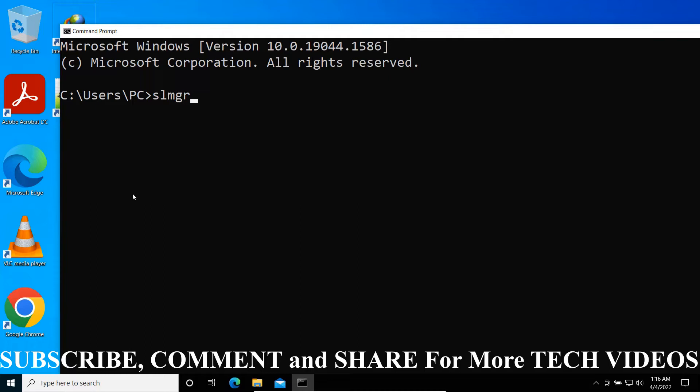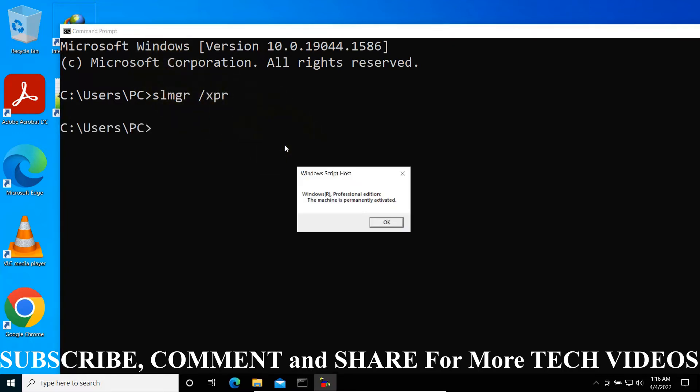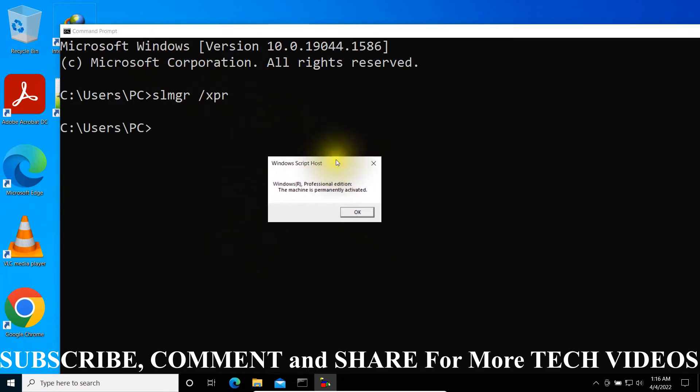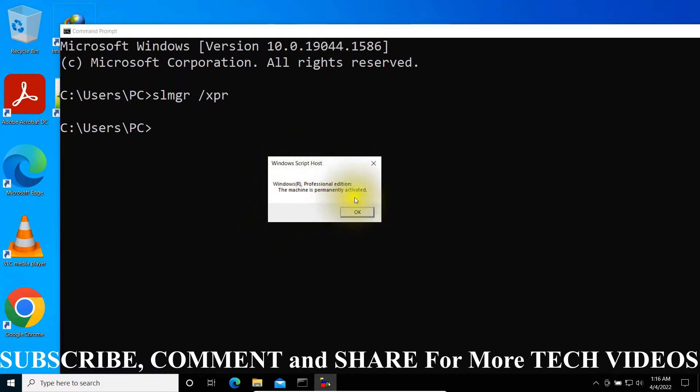Command to check activation status: you will type S-L-M-G-R space forward slash X-P-R and press Enter. This command will open the Windows Script Host window and you will see the status of your activation. As you can see, my Windows is permanently activated.